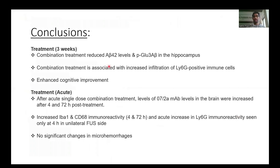In conclusion, our three-week treatment study demonstrated reduced A-beta-42 and pyroglutamate 3A-beta plaque load in the hippocampus, increased infiltration of Ly6G-positive immune cells, and enhanced cognitive improvement. In our acute treatment study, a single-dose combination treatment led to a five-to-six-fold increase in antibody penetration into the brain at four and 72 hours post-treatment, and also increased IBA1 and CD68 immunoreactivity at both time points. However, increased Ly6G immunoreactivity was seen only at four hours in the unilateral focused ultrasound cohort, and we could not identify any significant changes in microhemorrhages or hemosiderin deposits.